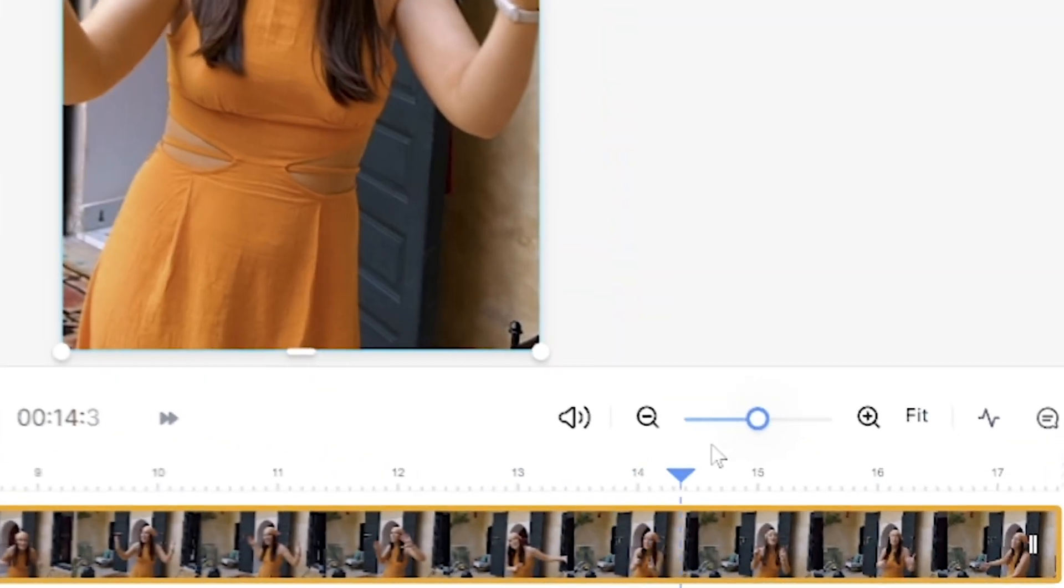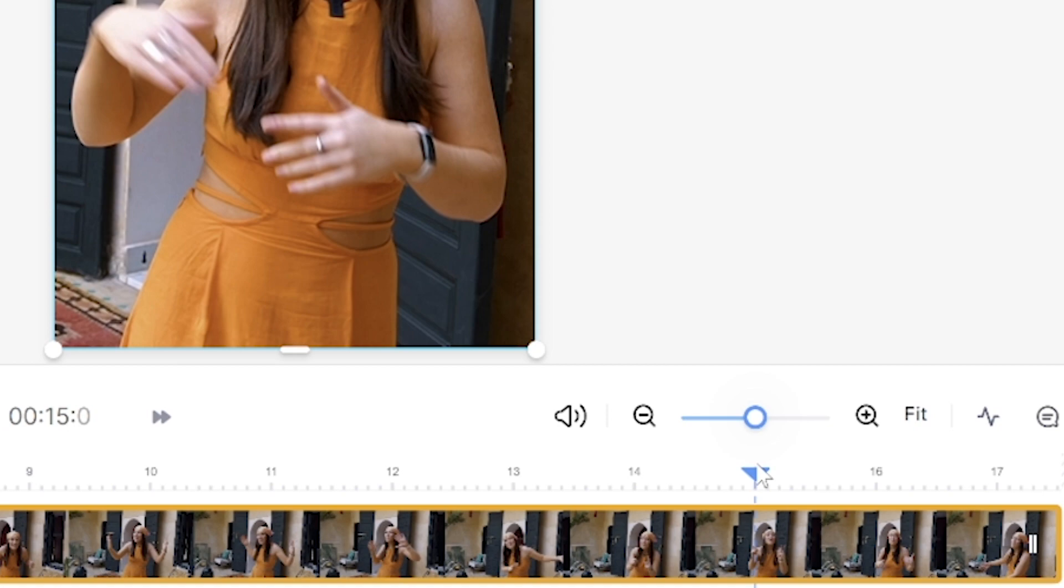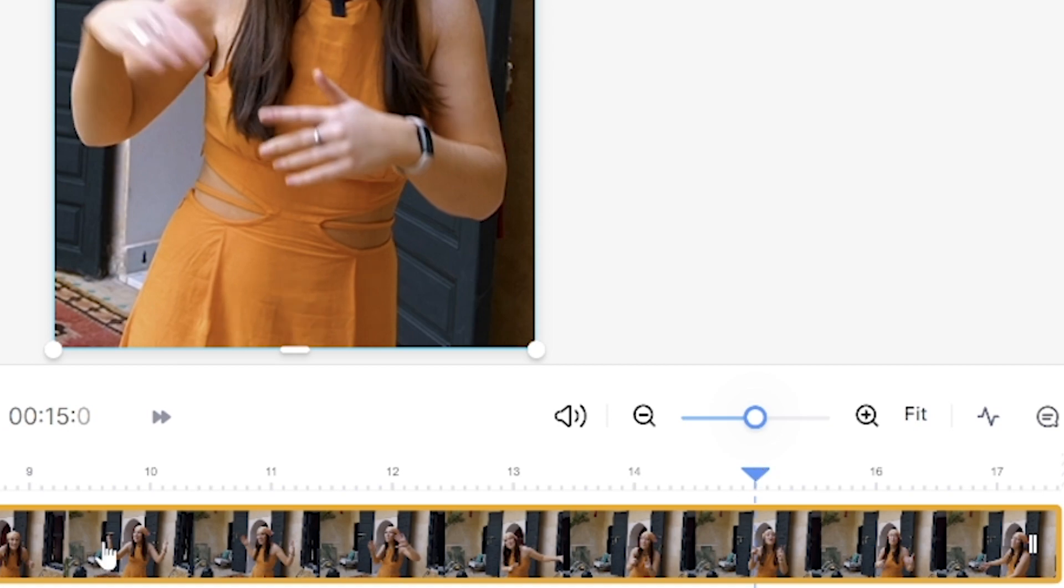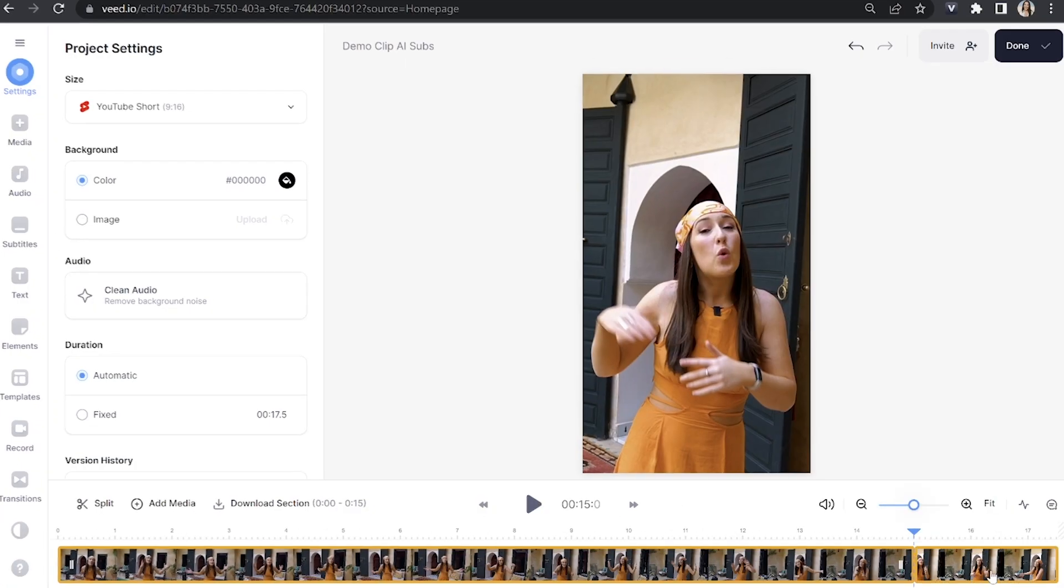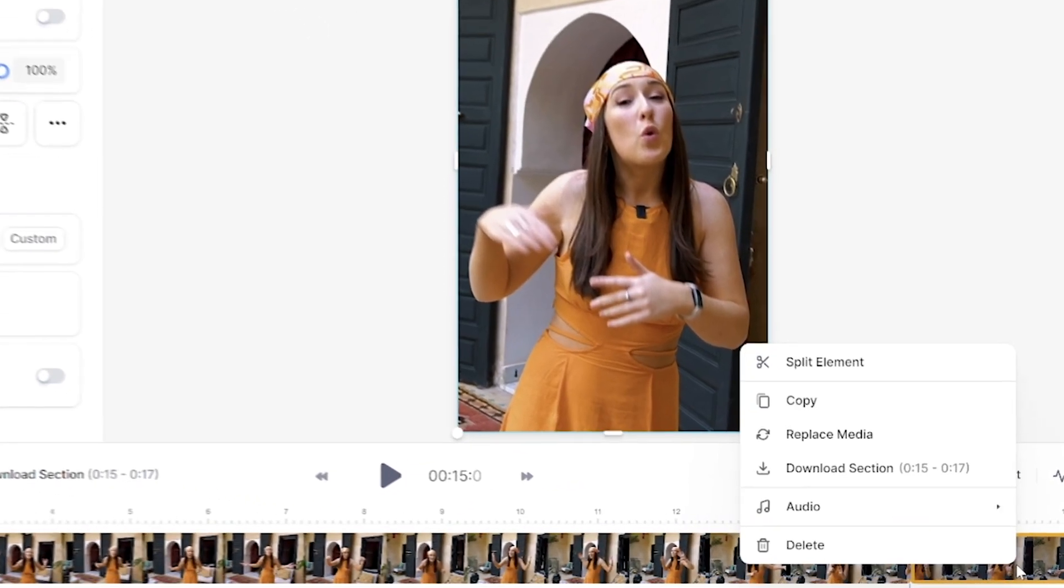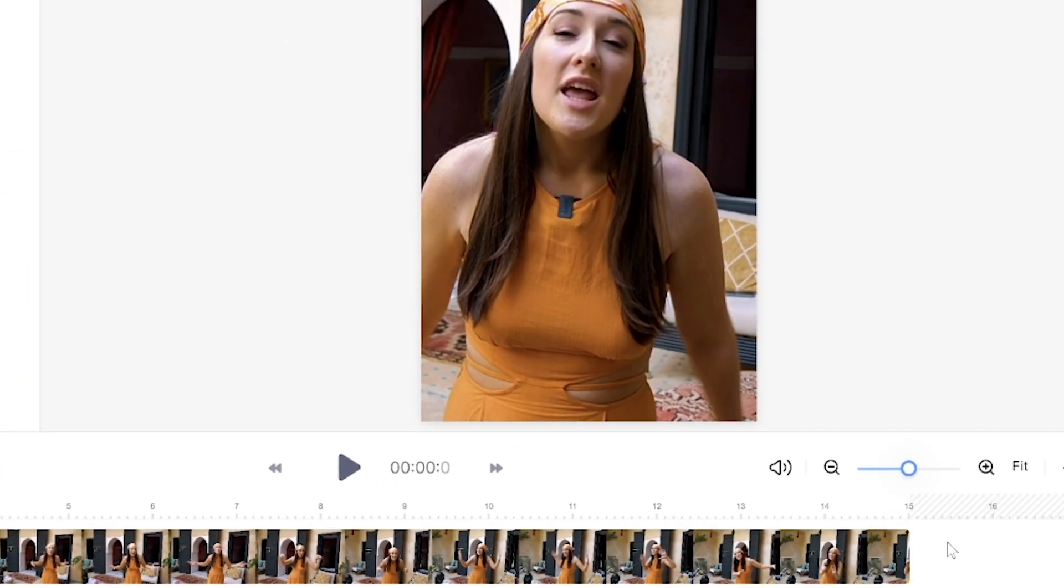We can also trim our video to fit within the YouTube Shorts time limit. So I'm just going to pull my playhead at the 15 second mark and hit split. Then right click on the excess footage and delete it.